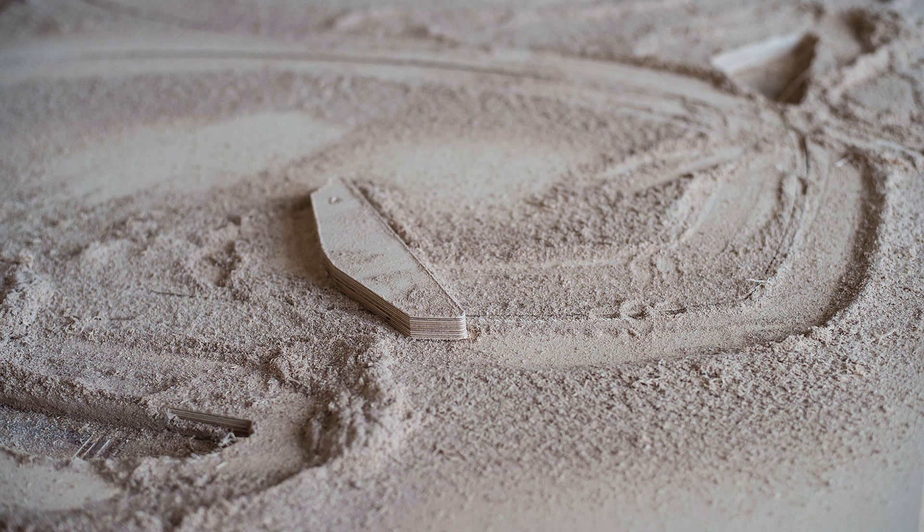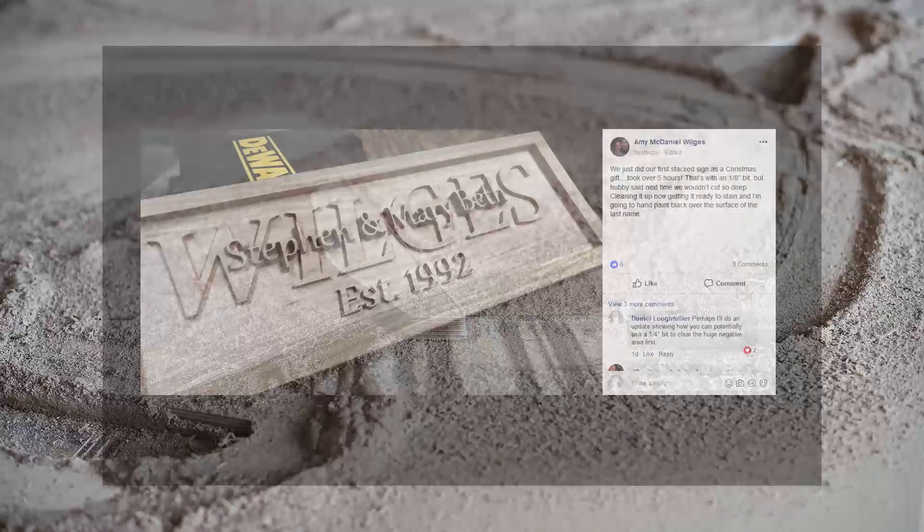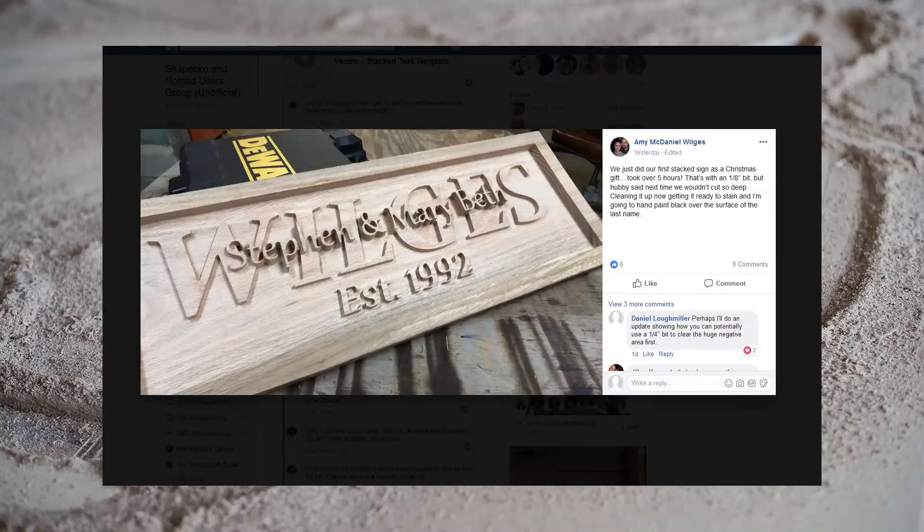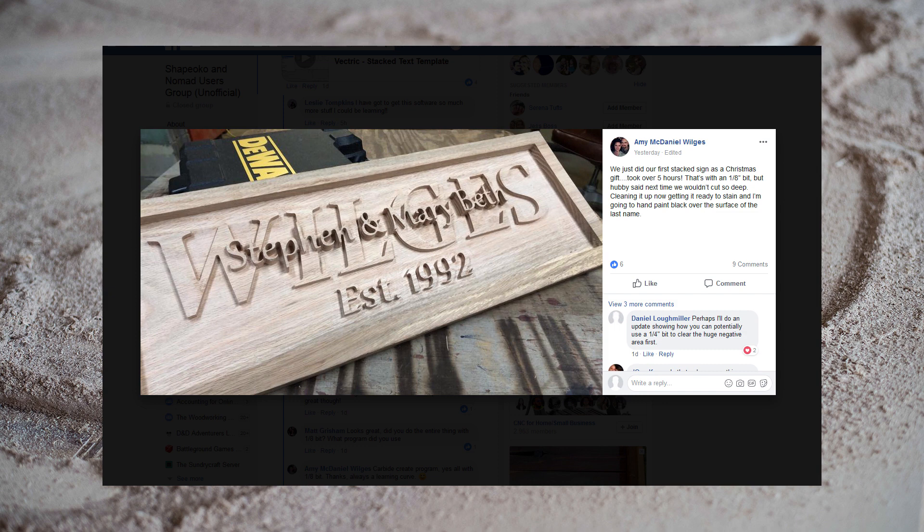Hi everyone. In a previous video, I showed you how you could create a stacked text effect using just Carbide Create. Today I was surprised to see Amy had posted a sign that her and her husband had created using my tutorial, and I think it came out great. But Amy did make one comment that stood out, that the sign had taken over 5 hours to carve, and I thought this would be a great opportunity to revisit this project and show some techniques that we can use to really speed up the carving time.